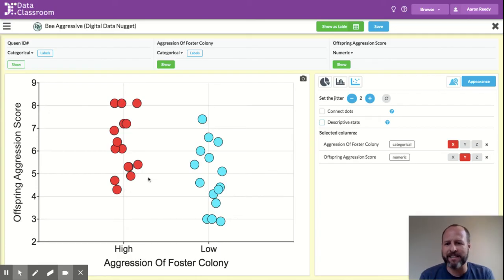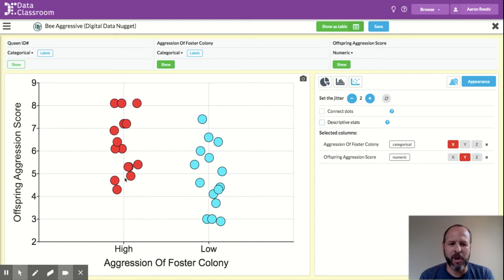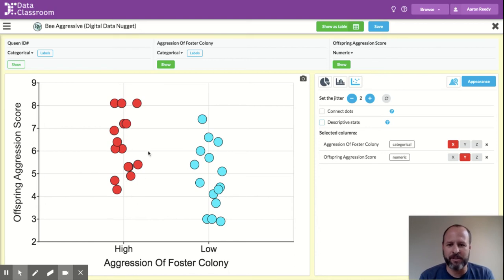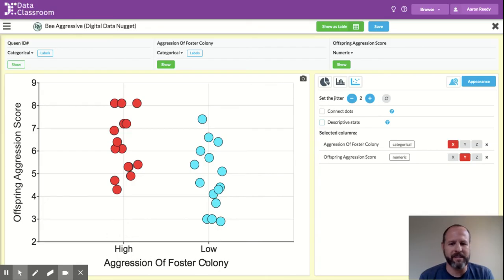The spread of the dots horizontally has no meaning. This is just called the jitter, and it's just a visual construct to separate points so you can see them a little bit easier. But they're clearly in these two categories, either in high or low.